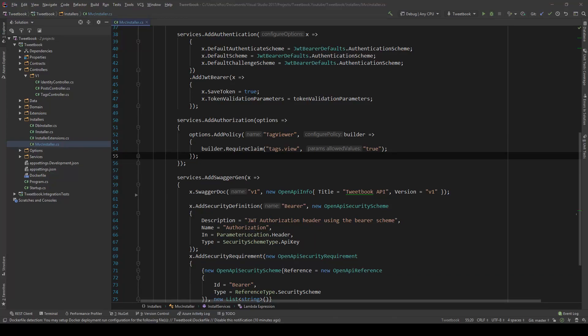Hello everybody, I'm Nick and in this video I'm going to show you how you can start restricting certain endpoints from the user using roles. In the previous video, which you can find in the top right corner of your screen, we talked about claims and how we can use claims and policies to actually restrict certain endpoints from the user. In this video I'm going to show you how we can use roles to do that and why you might want to use roles.